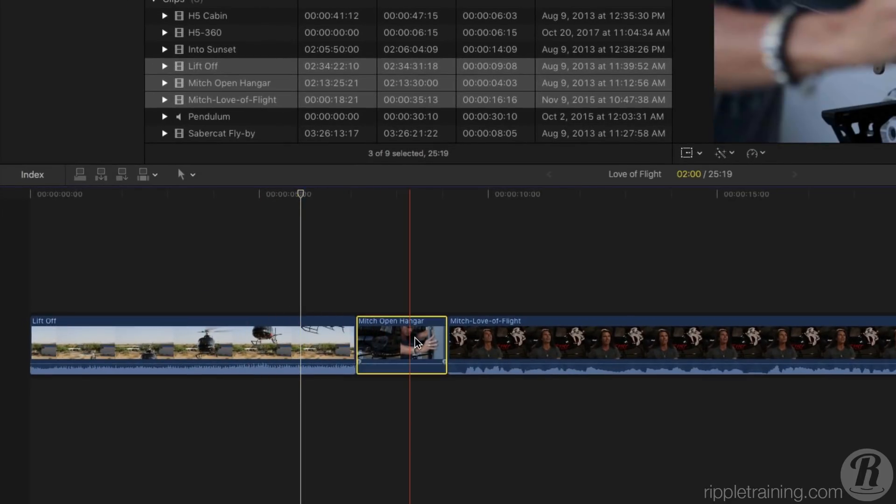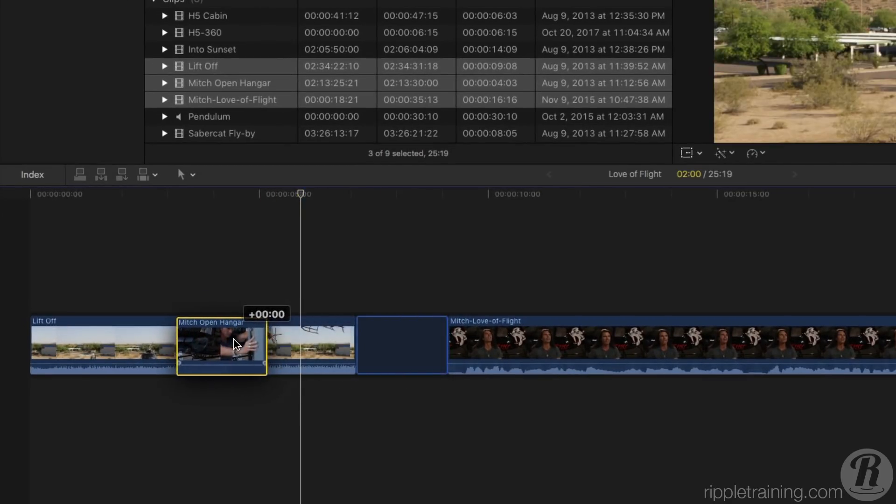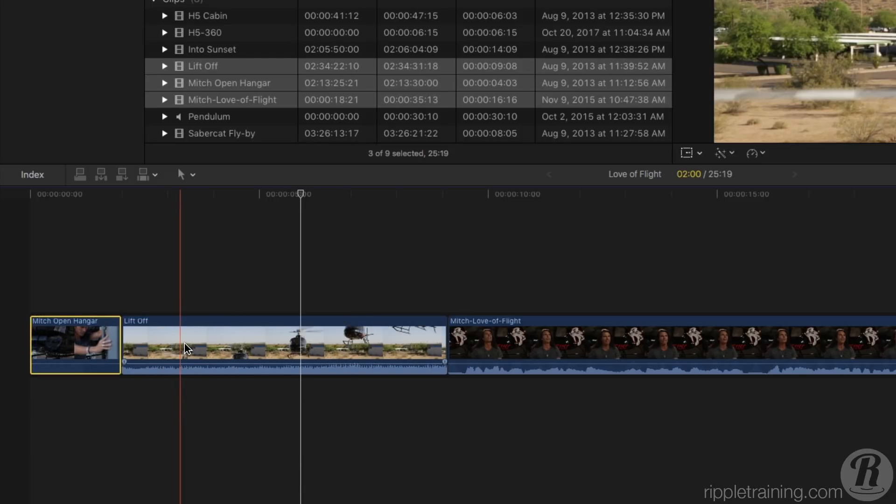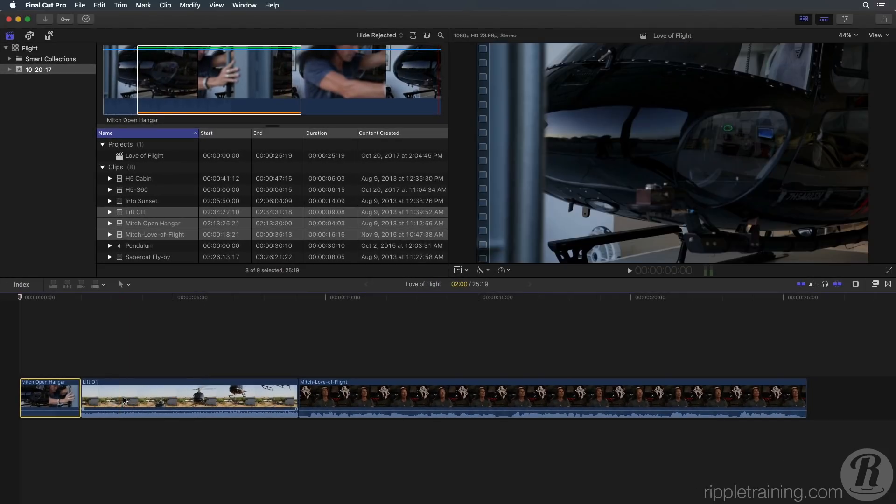Click and drag the Mitch Open Hanger Clip to the left so that it's at the beginning of the timeline. When you see a blue vertical bar appear, release your mouse. To playback your project from the beginning, press the Home key, then the spacebar.